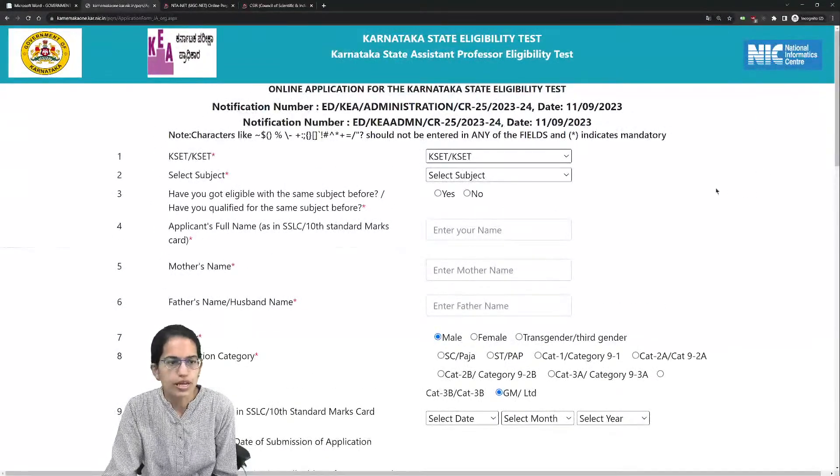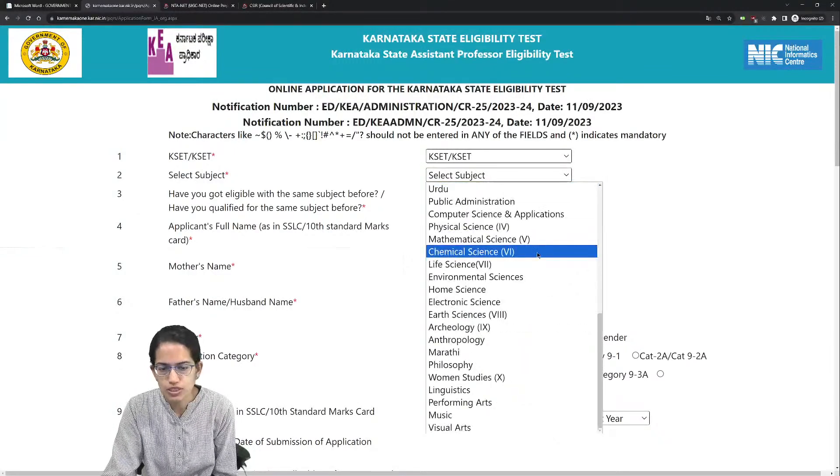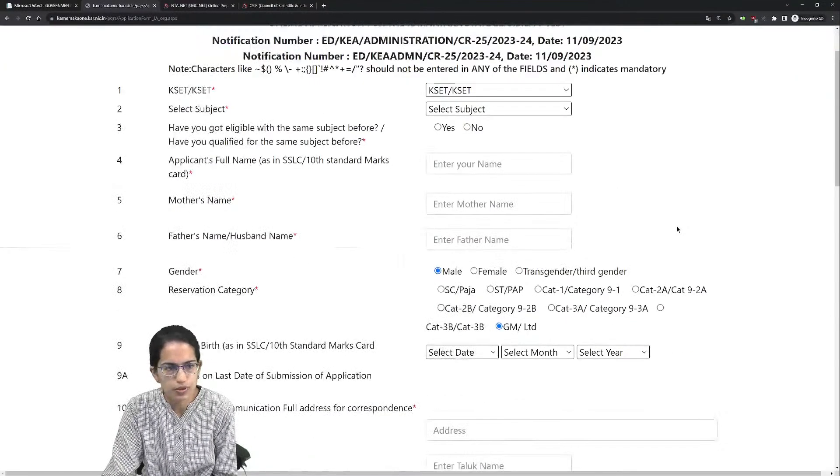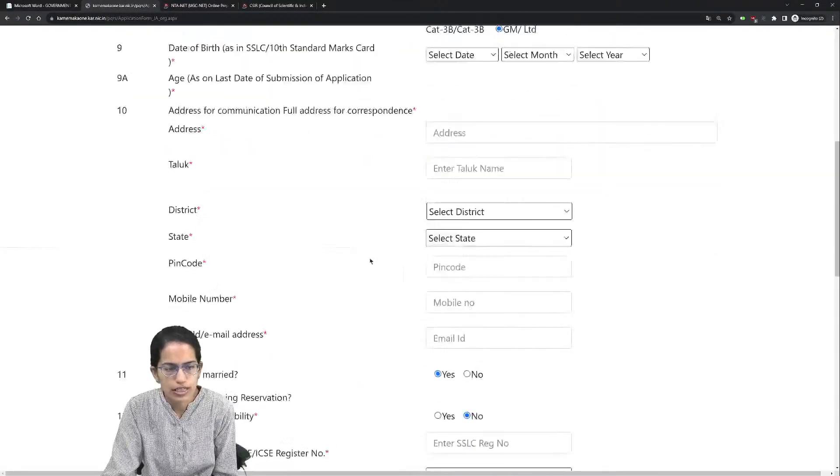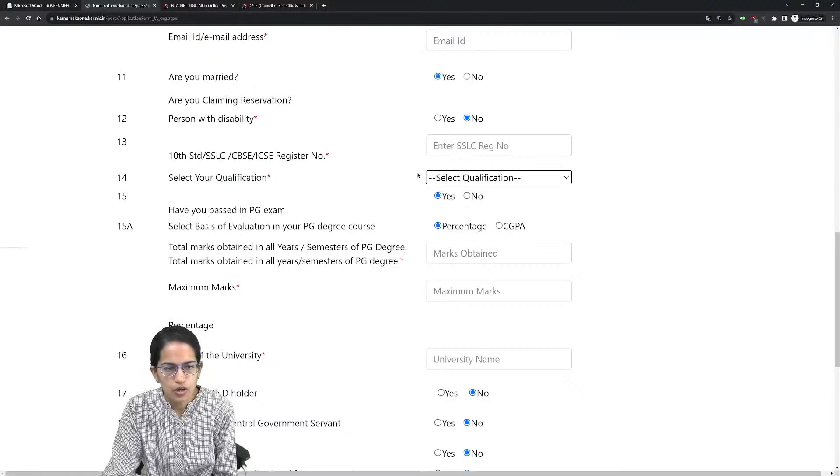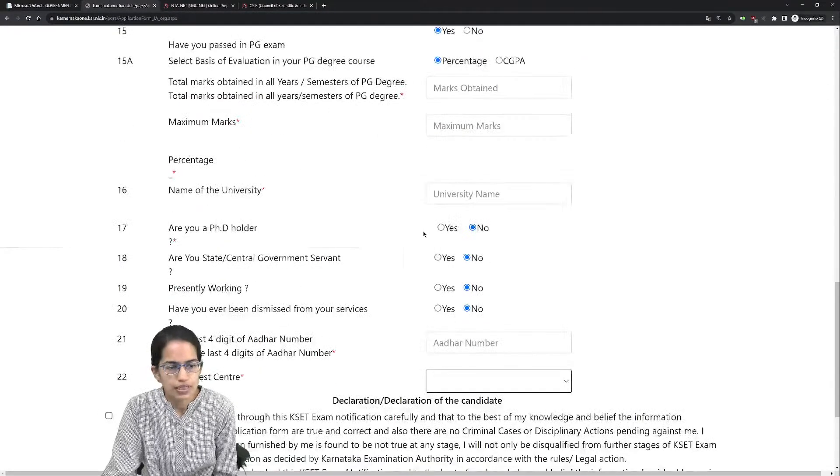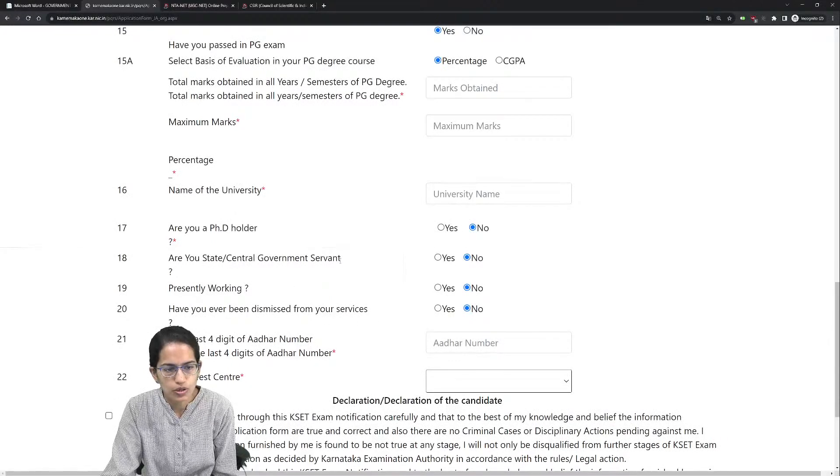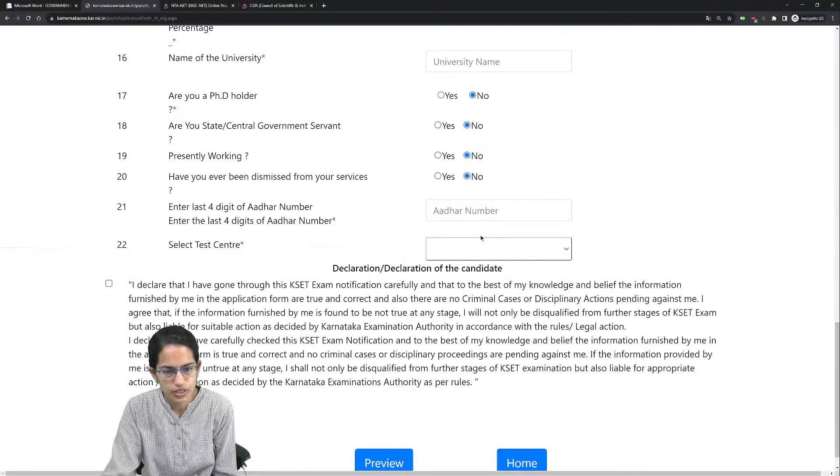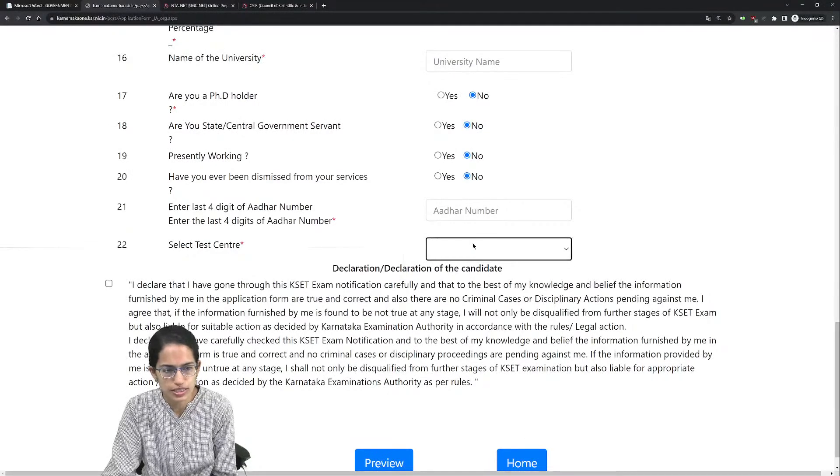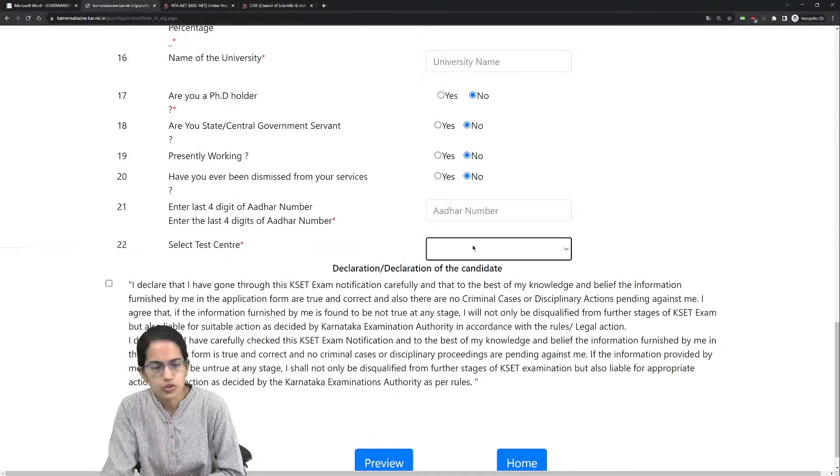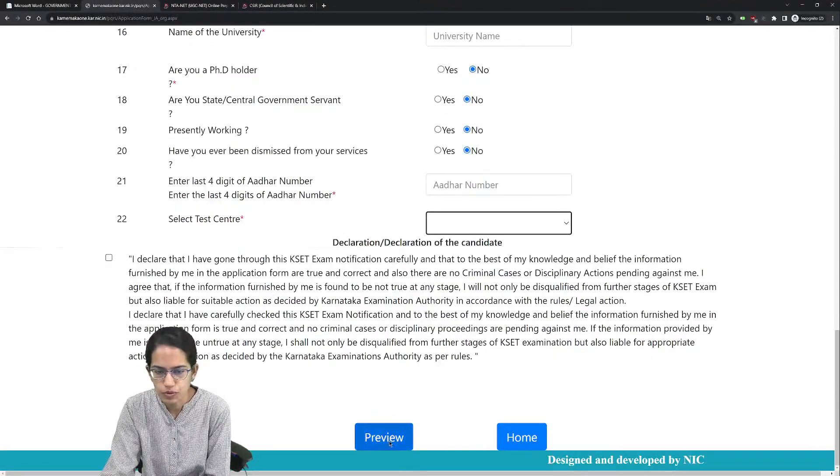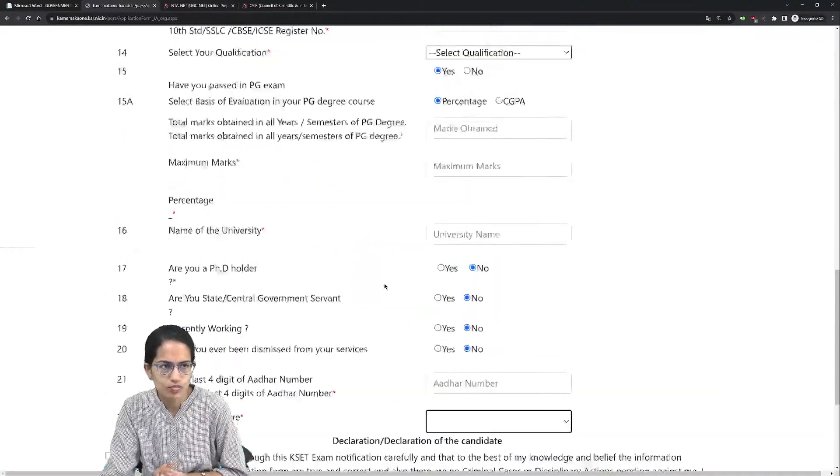The form requires details like the exam you are filling, the subject you're appearing for, your name, gender, address, qualifications, pass marks, percentage, university, whether you are a PhD holder or state government servant, and then you have to select the test center. Then you proceed to declare and preview.